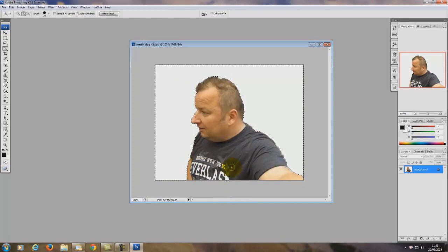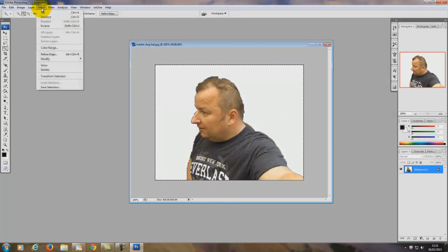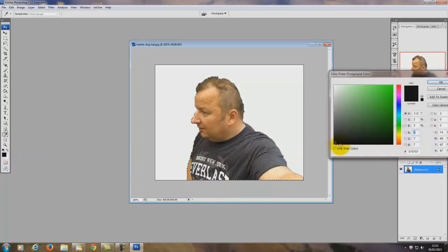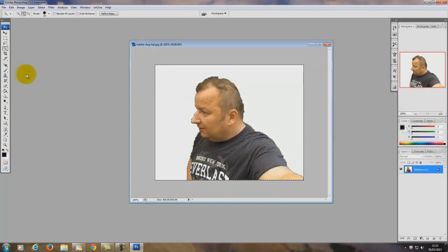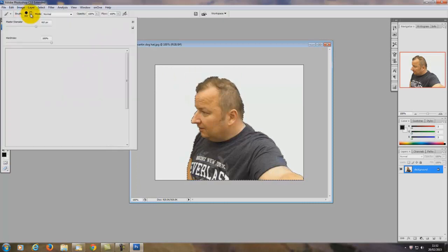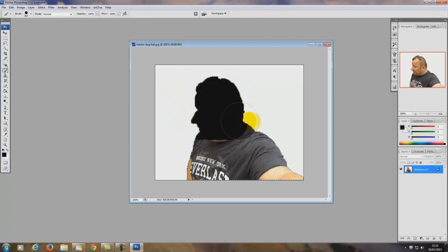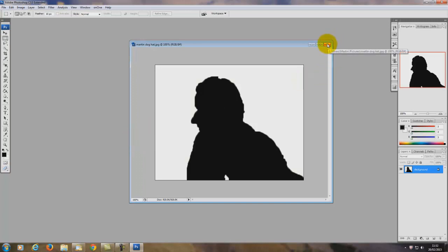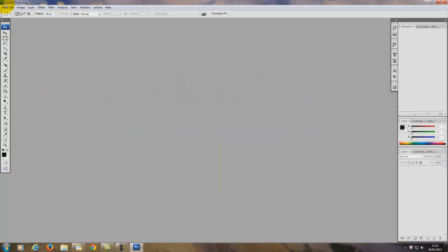There you go - I've removed all that complicated background easily. Now all I need to do is color this image in black. I go to Select > Inverse again, which puts the marching ants just around my image. I'm then going to turn the color to black and grab a paintbrush with a big brush size and literally go over the whole image. Then just turn off the marching ants and there you go - I have a silhouette.